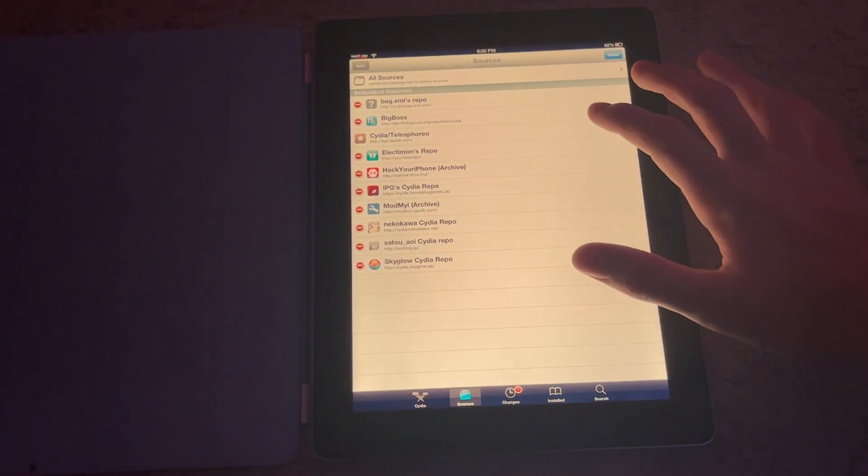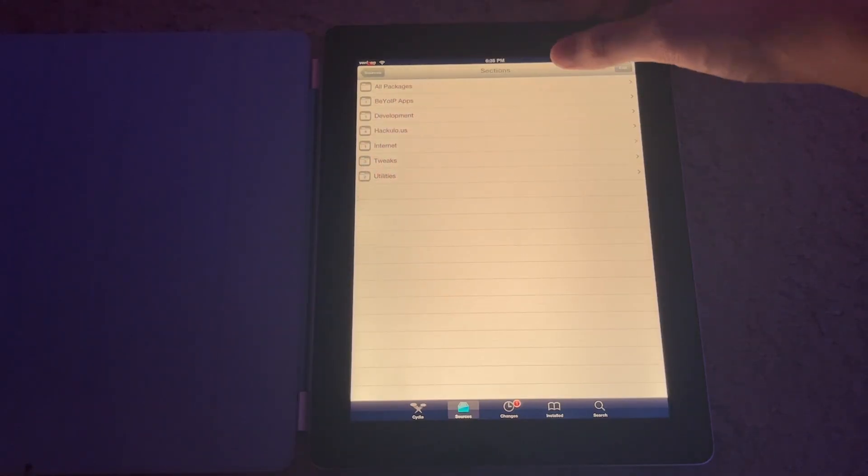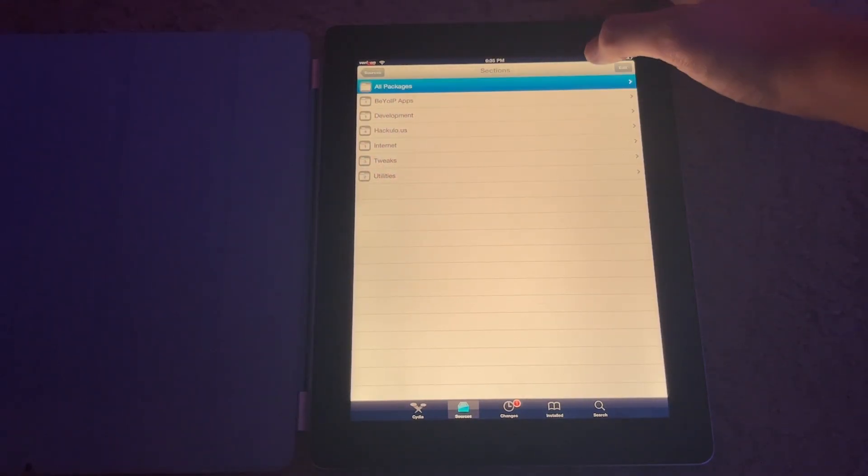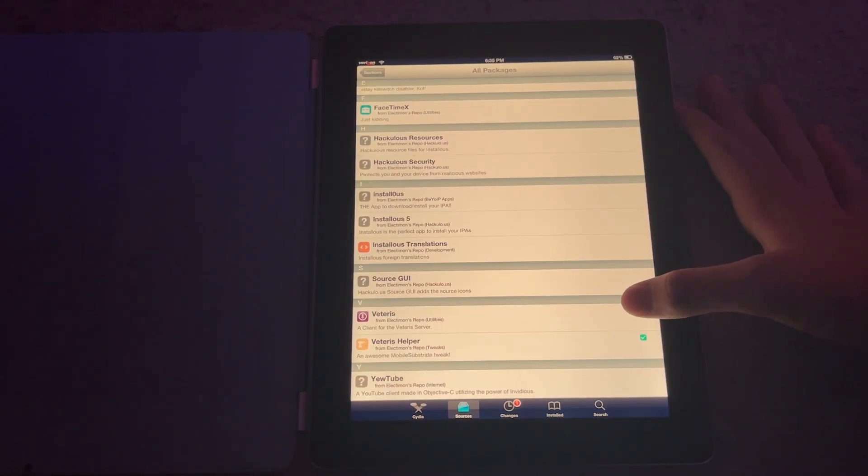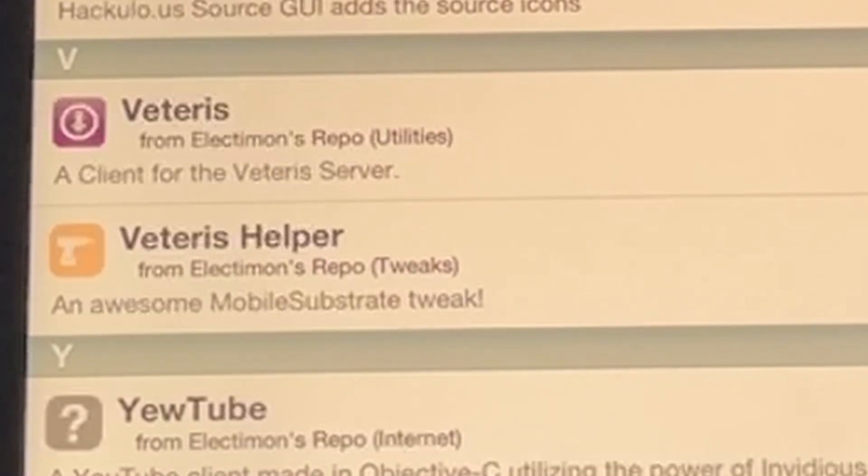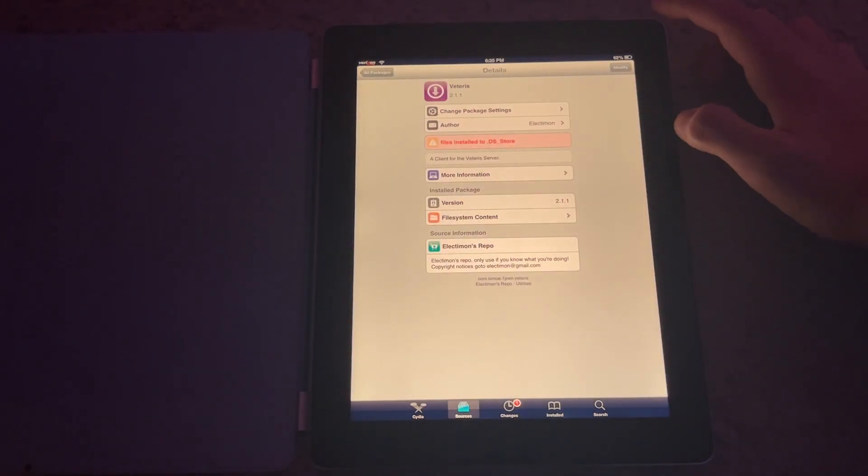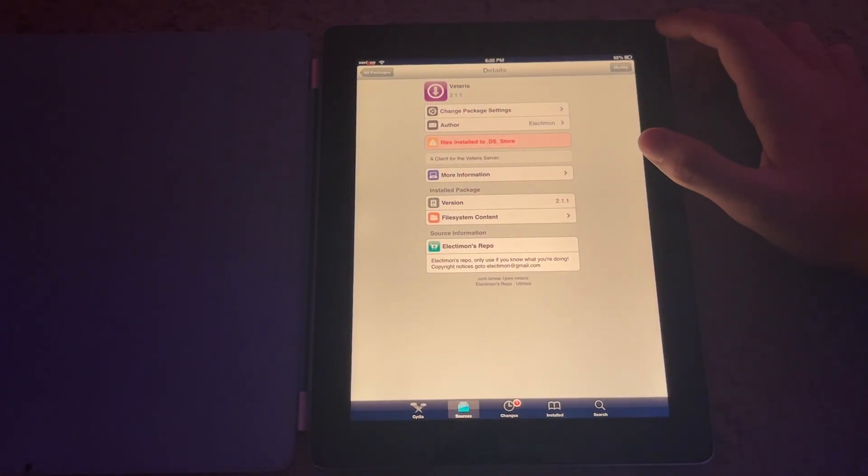So anyway, you're going to click on Electivans Repo and you're going to hit All Packages. Here is where you add Vateris, and you're just going to hit Modify and you'll hit Install, Confirm.